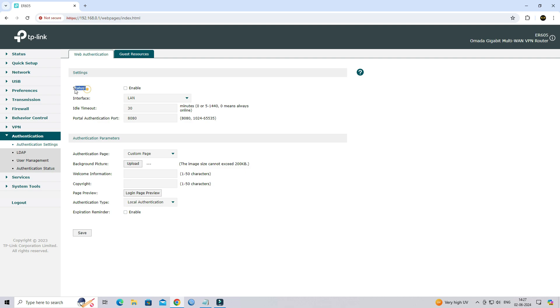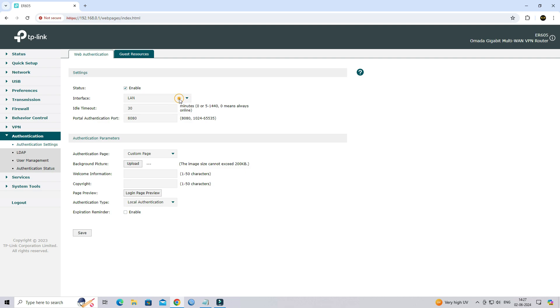Next, enable the web authentication functionality. Choose your LAN interface, then configure the idle timeout and specify the portal authentication port number.